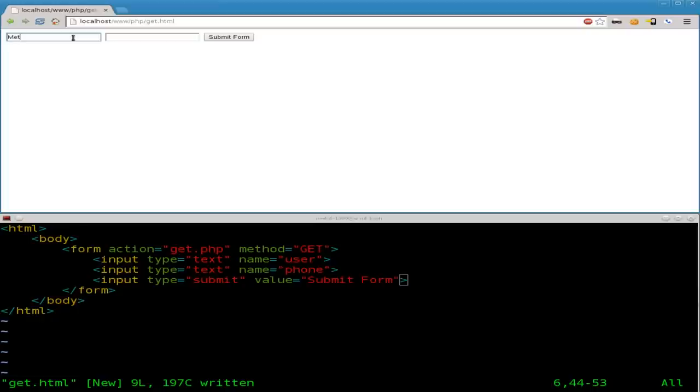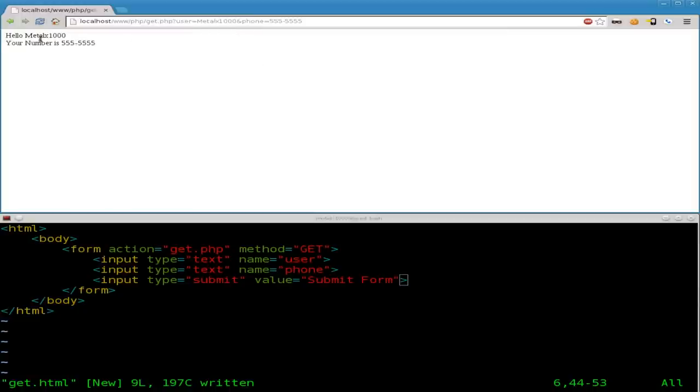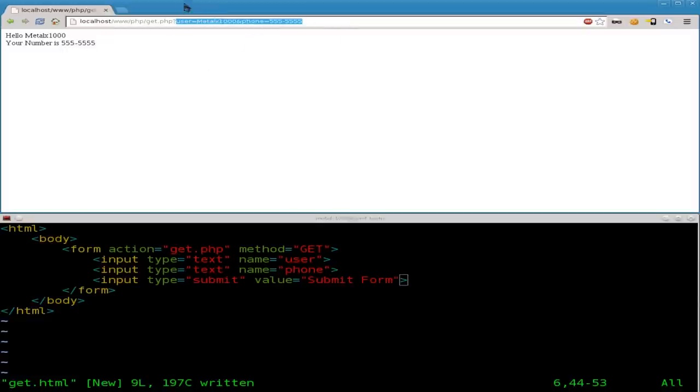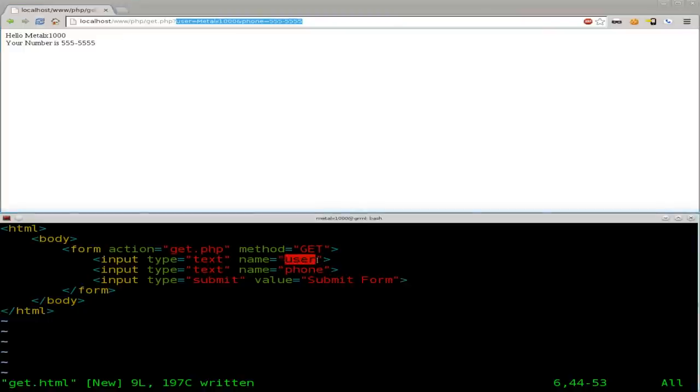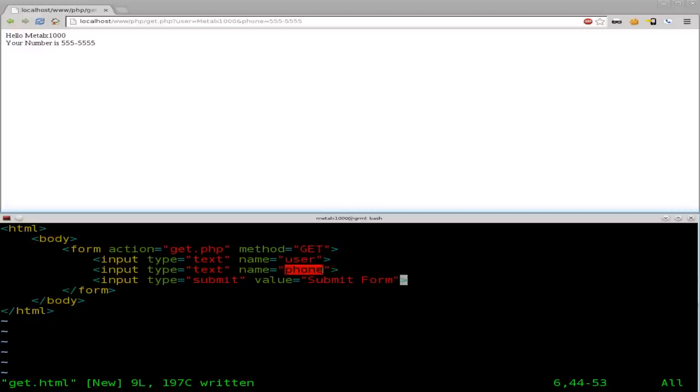But I'm going to say metalx123. I'll say 555-5555. And if I click submit, it says hello, metalx1000. Your number is 555-5555. And as you can see, it put it in the URL up there. So it knows that the first text box is the user because we gave it the name of user. And the second one is the phone because we gave it the name of phone. Very simple, right?